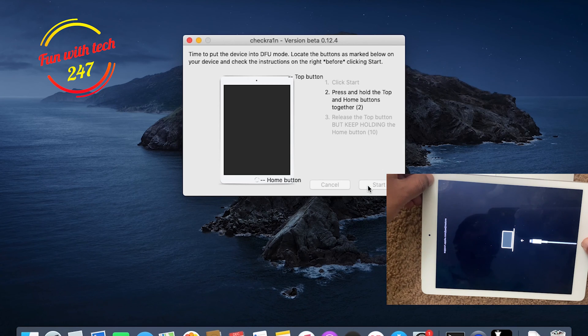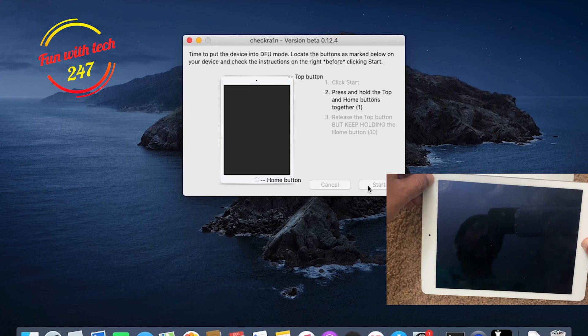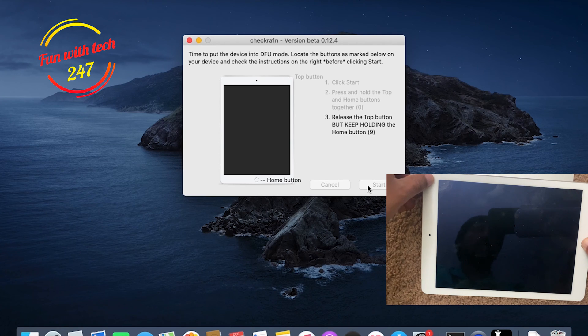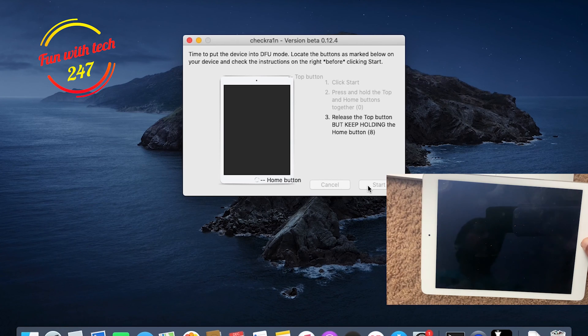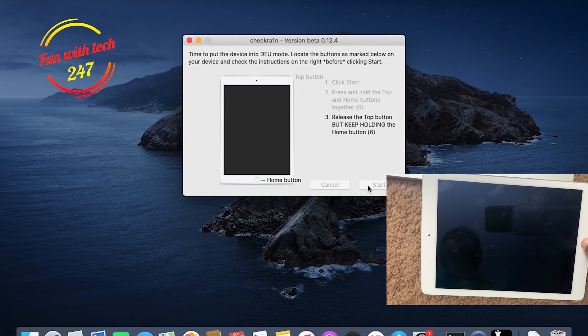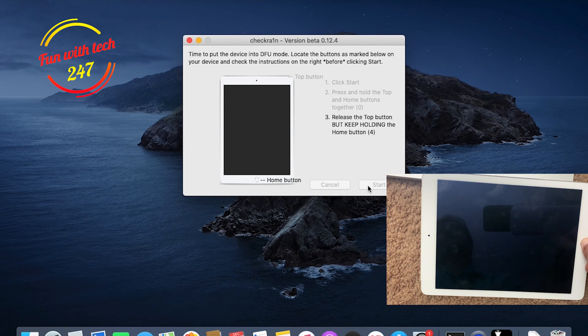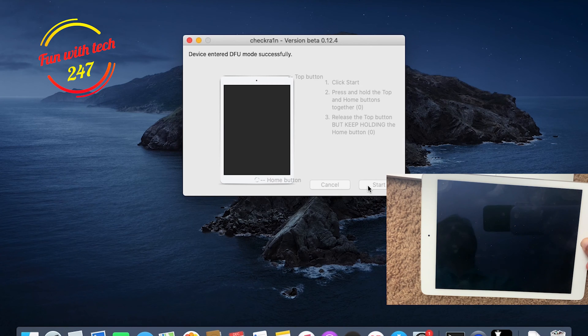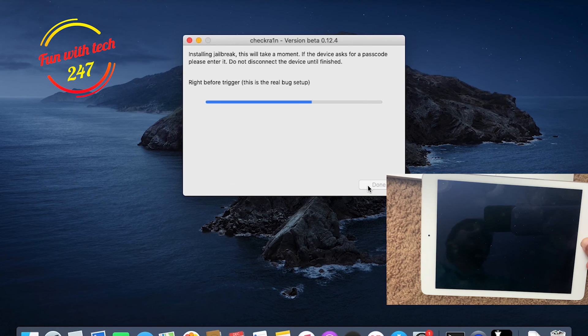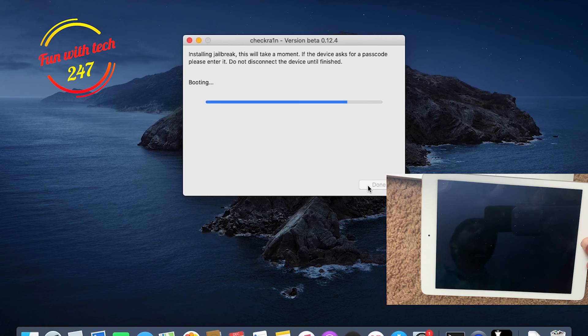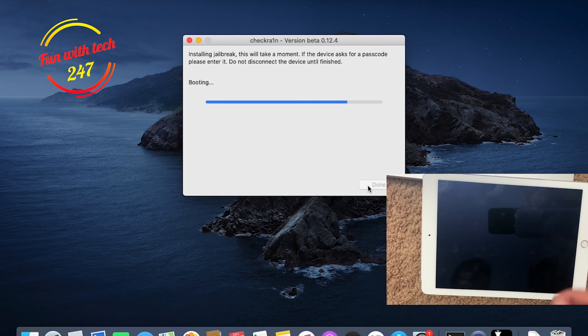One, two, three, and four. Release the power button and keep holding the home button. As you can see, device entered DFU mode successfully. It's booting up right now.